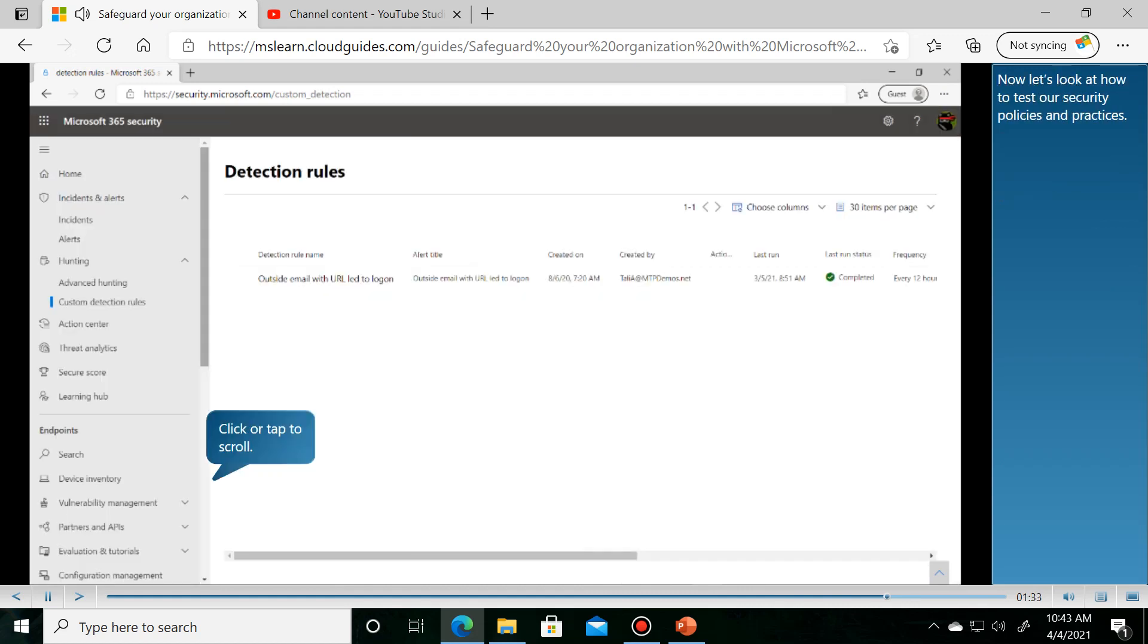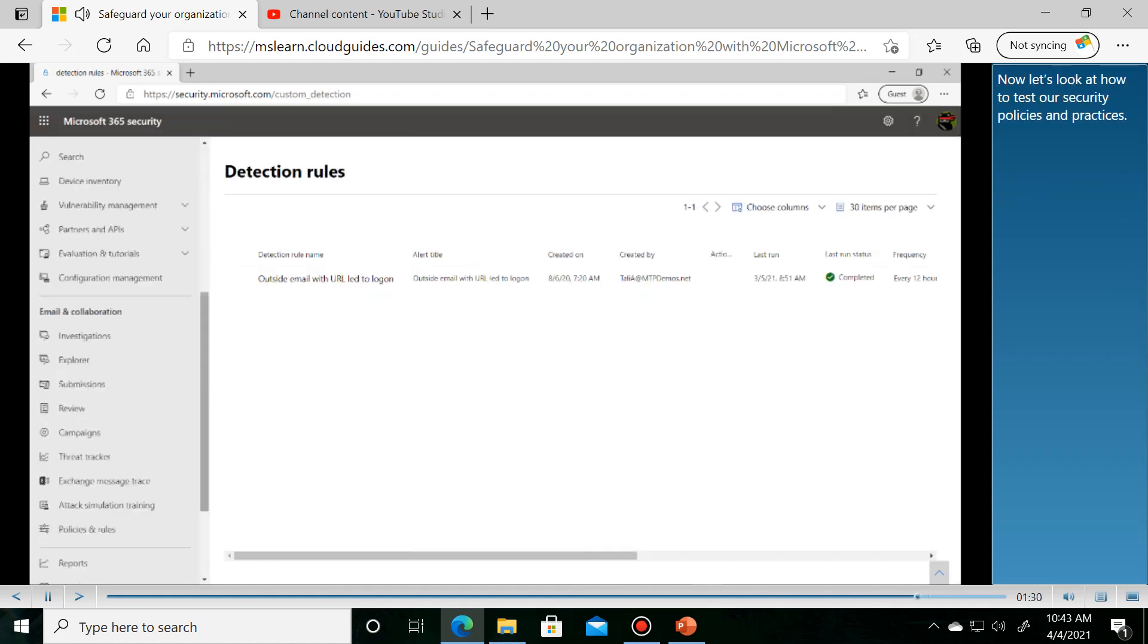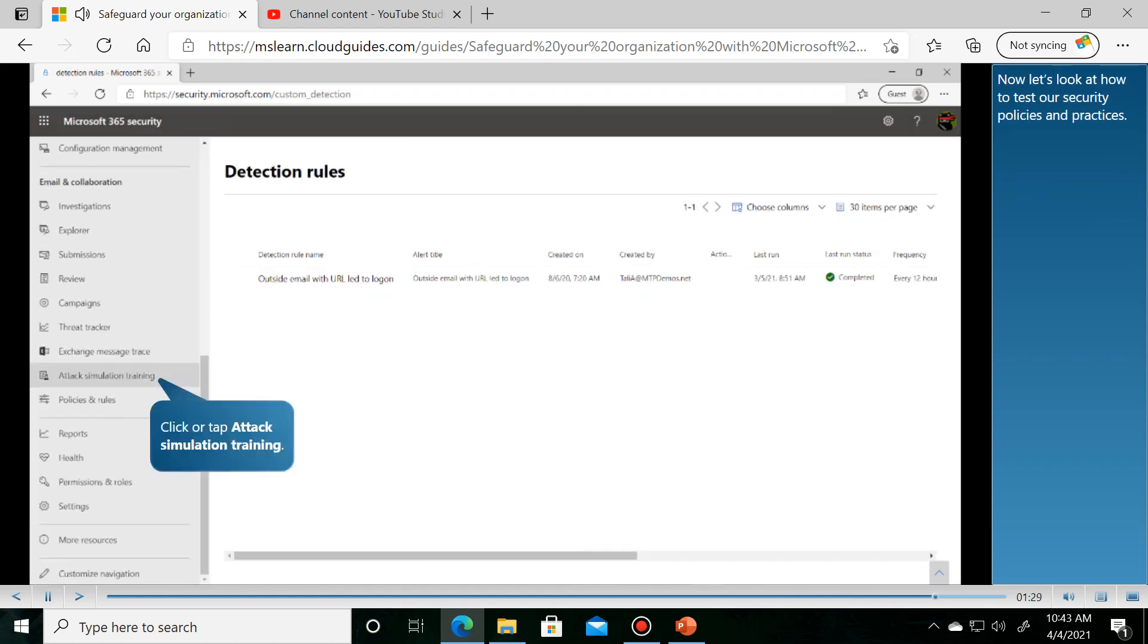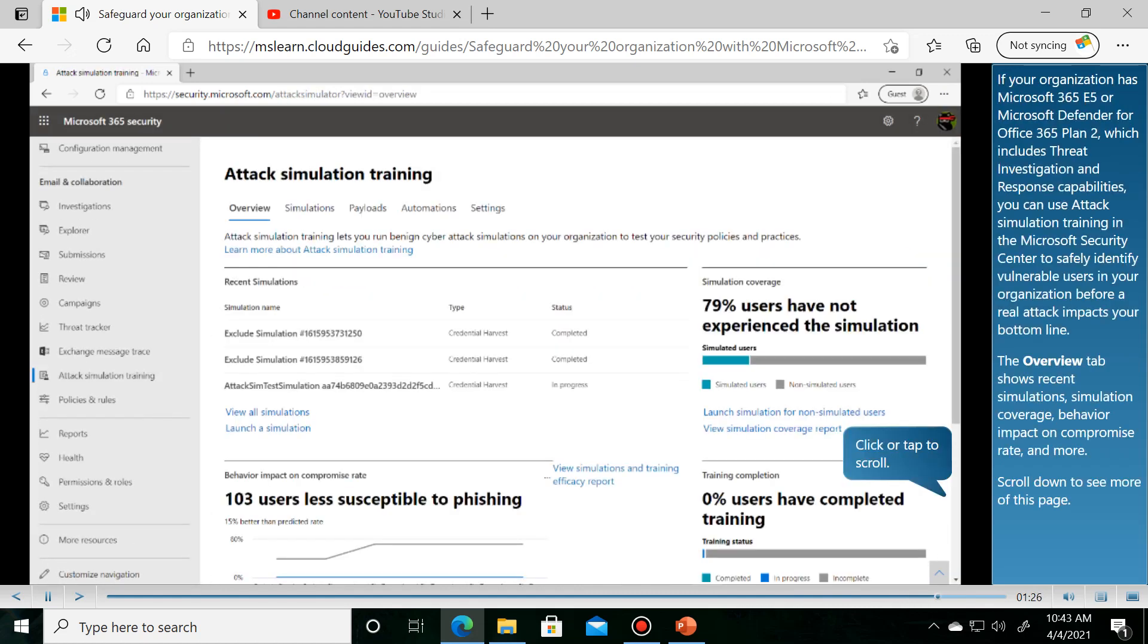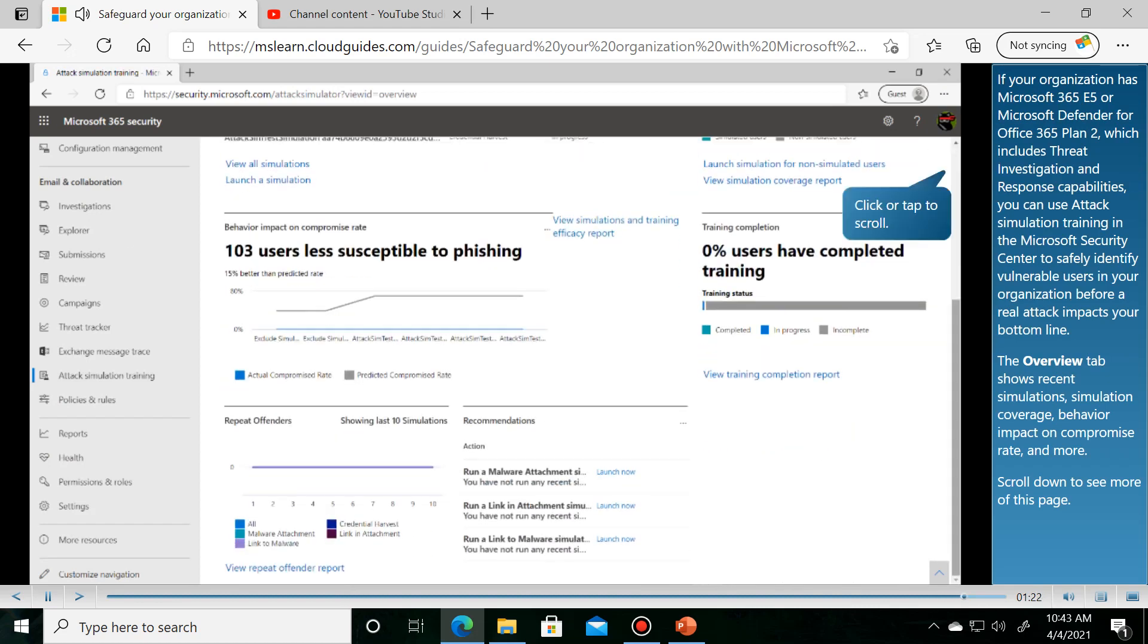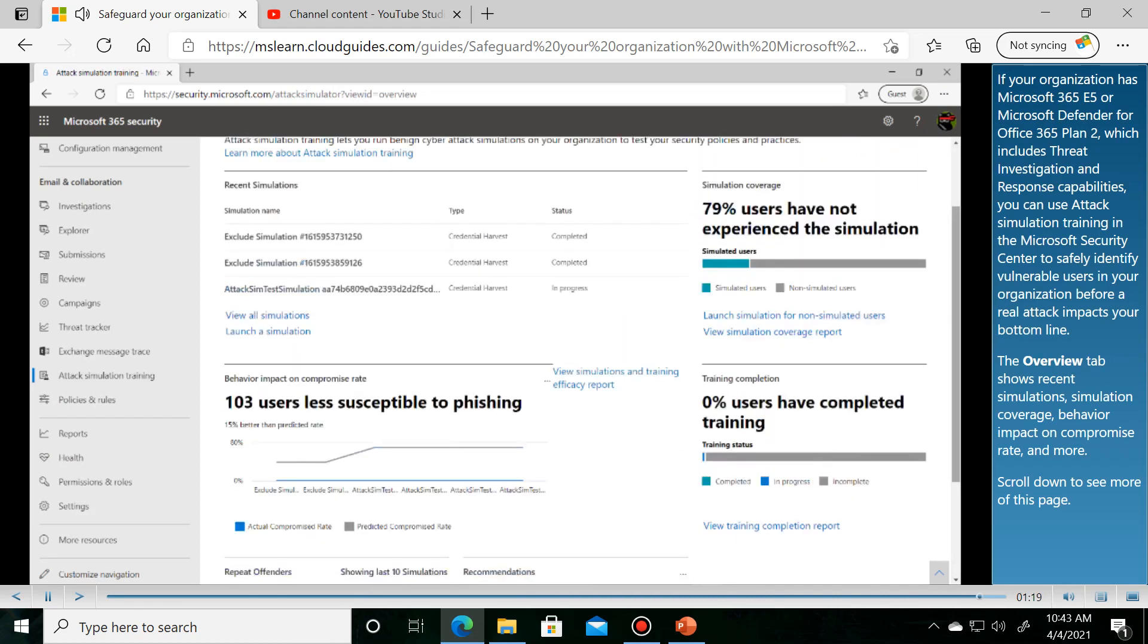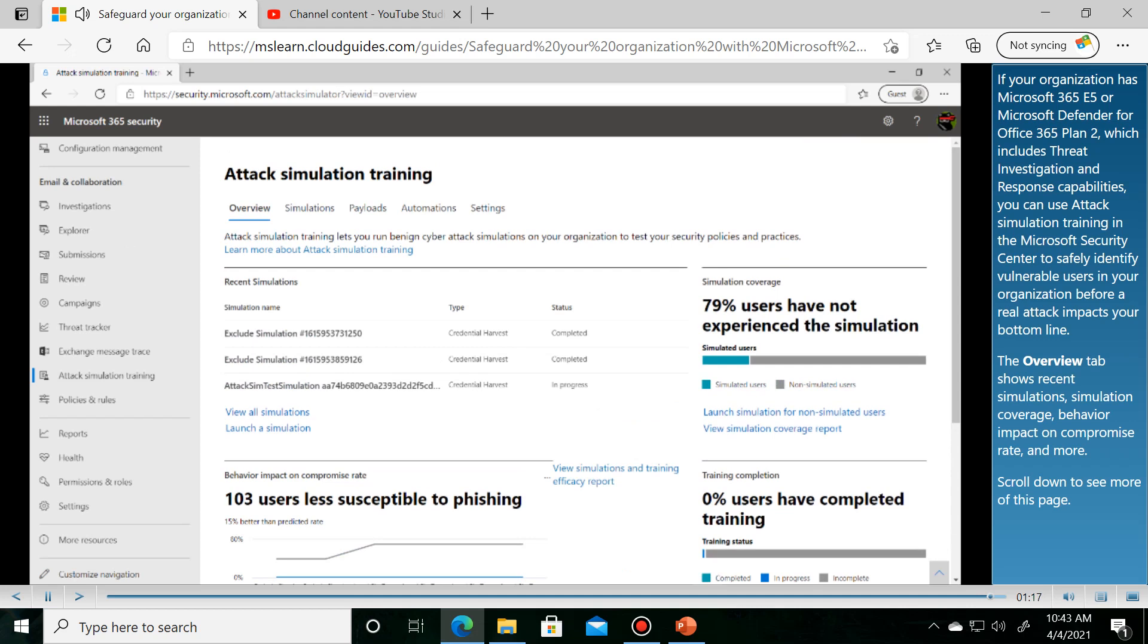Now let's look at how to test our security policies and practices. If your organization has Microsoft 365 E5 or Microsoft Defender for Office 365 Plan 2, which includes threat investigation and response capabilities, you can use attack simulation training in the Microsoft Security Center to safely identify vulnerable users in your organization before a real attack impacts your bottom line.